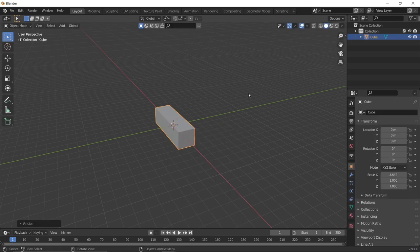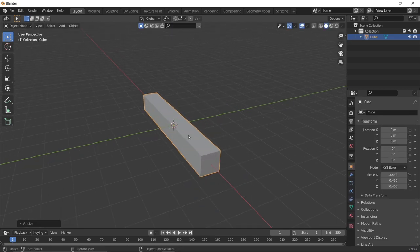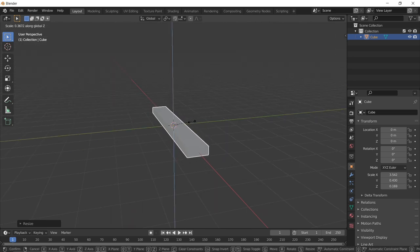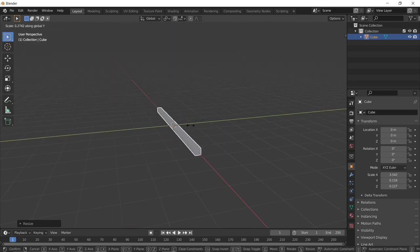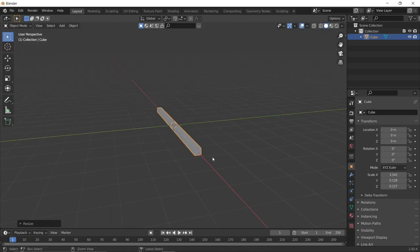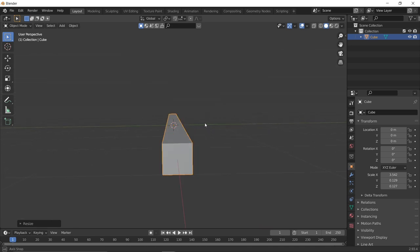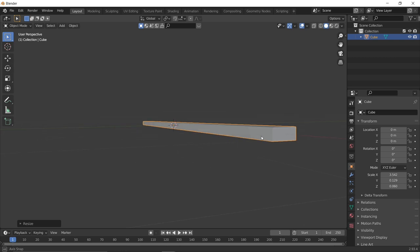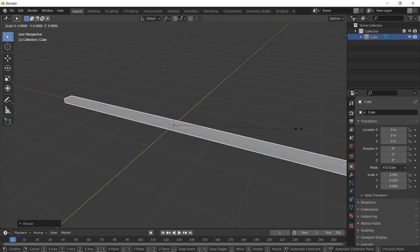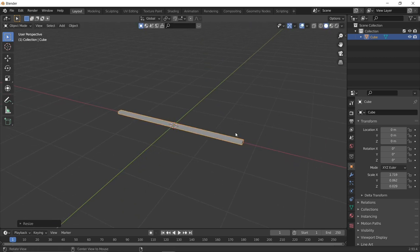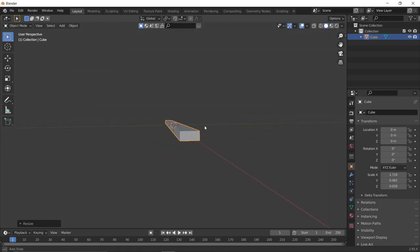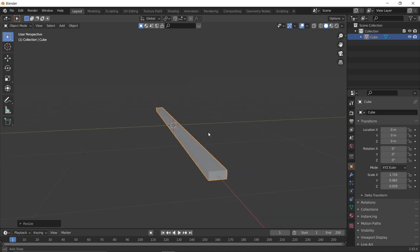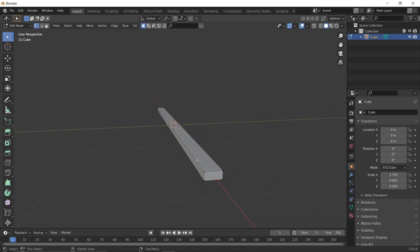First you delete the cube and then you add the cube again, because that is law. Then using some scaling on the different axes — Y, Z, and X — you want to scale it down to kind of look like a single step, something like what I'm doing right now.